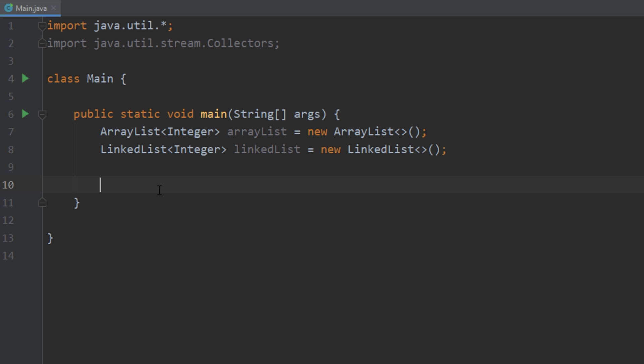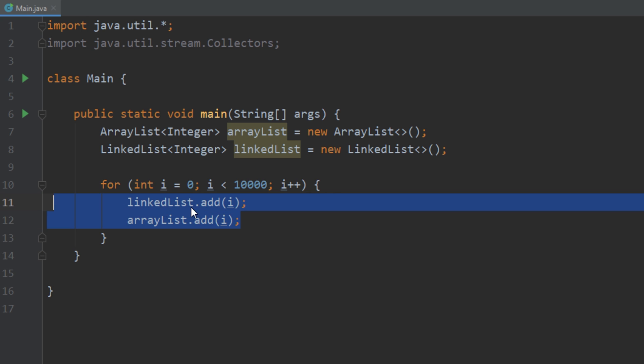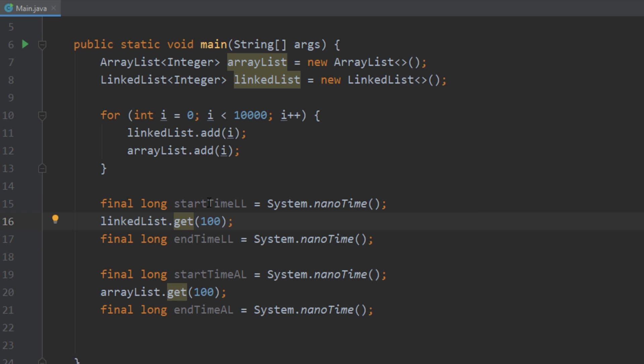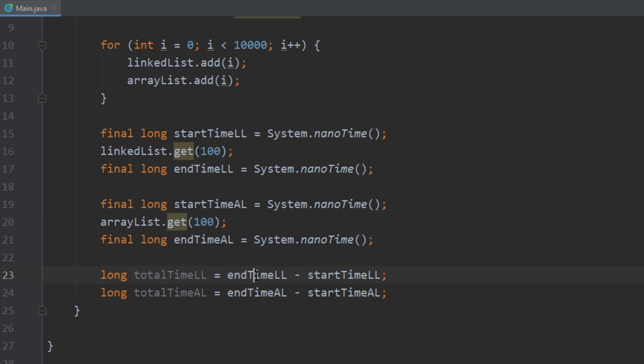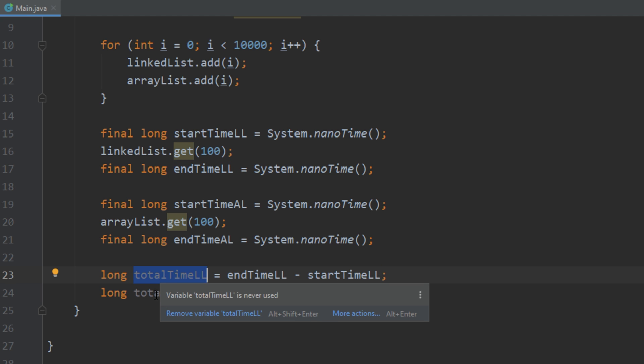So if we go back to the code here we see that we have an array list and a linked list. And what we're doing here is we are looping through ten thousand times and we're just adding elements to these lists. The next thing we want to do is we want to retrieve a specific element from each of these lists. And what we want to do is we want to time both of these methods. So we're going to get the time before it starts and the time after it ends for both functions. And then we're going to take the end time and we're going to subtract it by the start time and we're going to store it in a variable called total time. And finally we're just going to print out the total time.